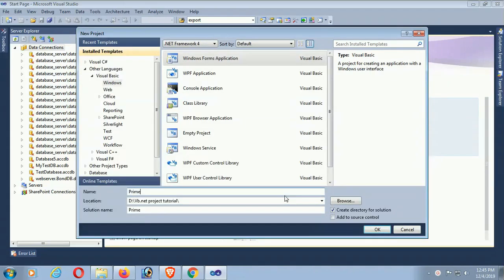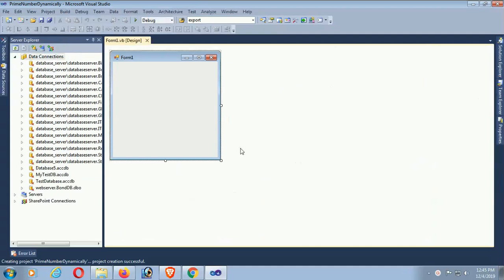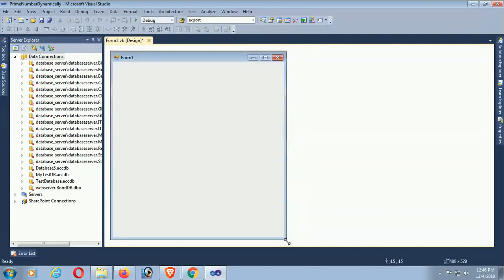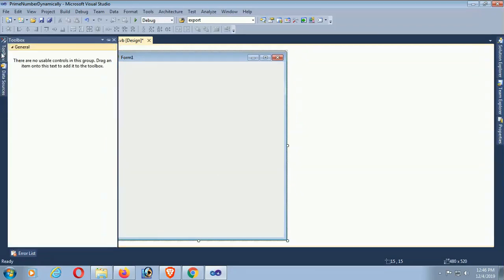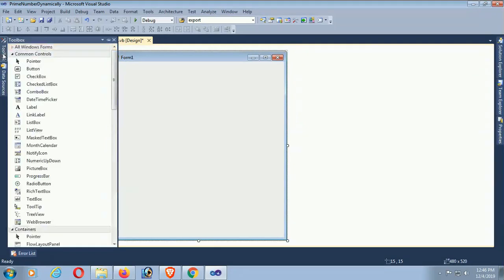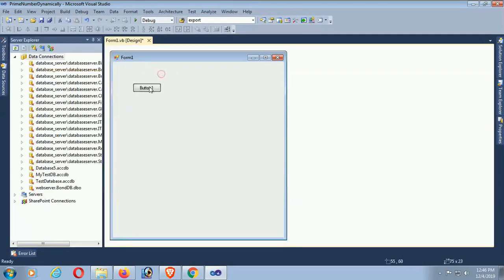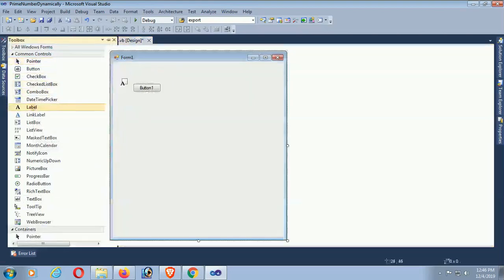The project name is Prime Number Dynamically. Just click on OK. Yes, the project is created. Now I'm just designing this form for displaying the prime numbers from one to hundred or any range in VB.NET.